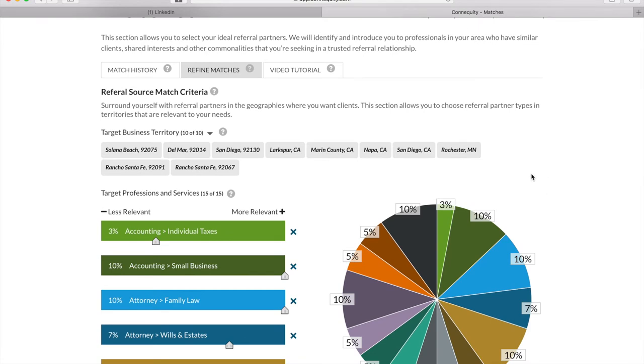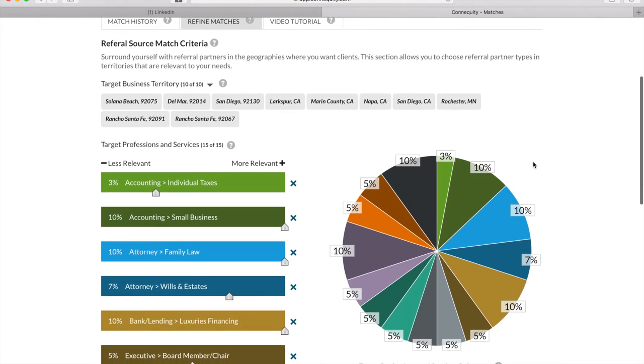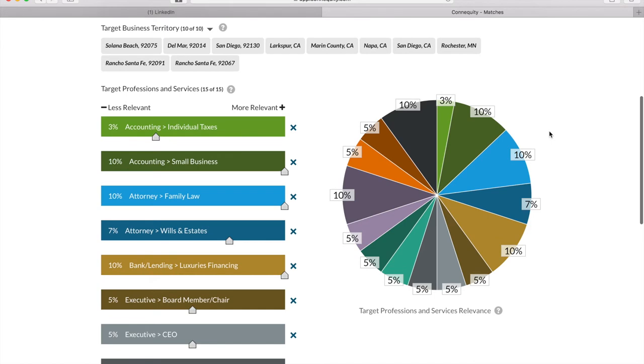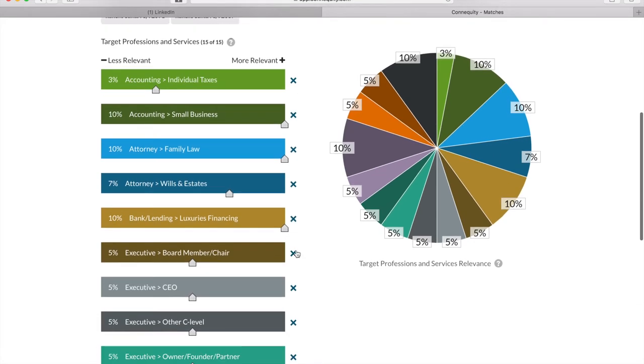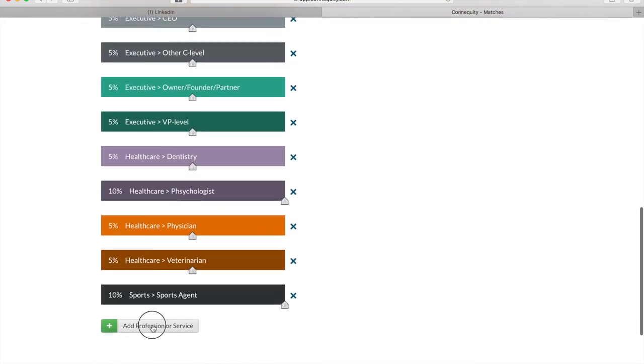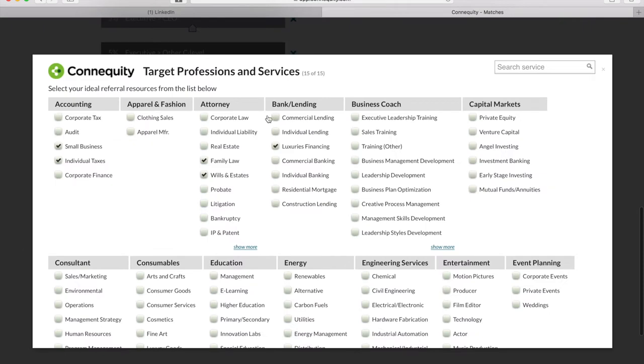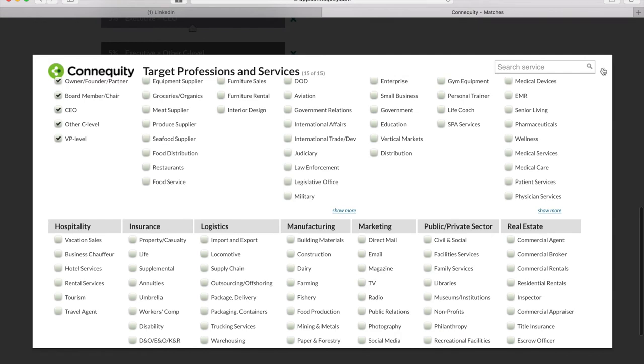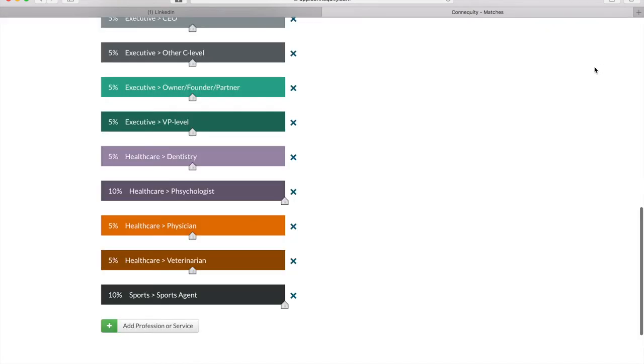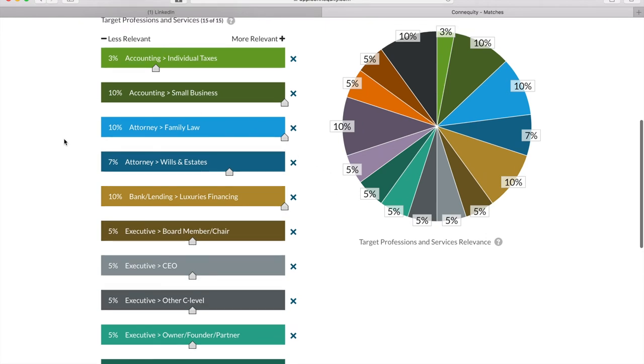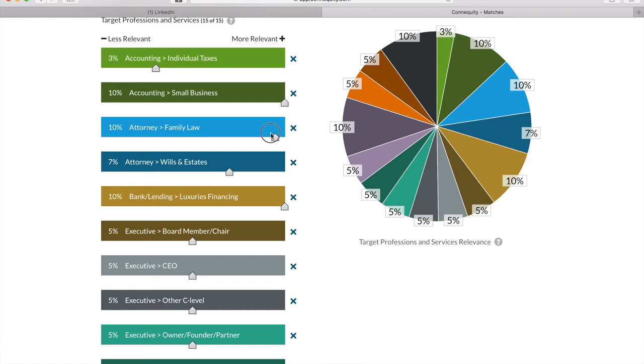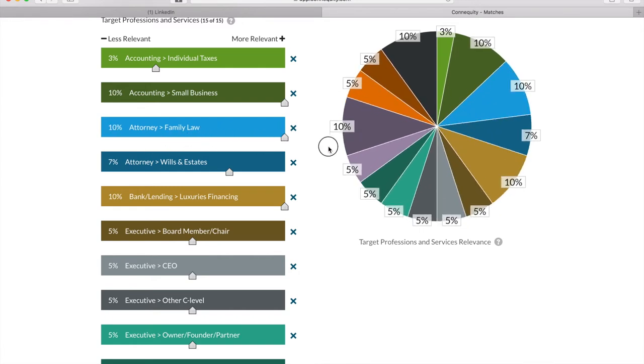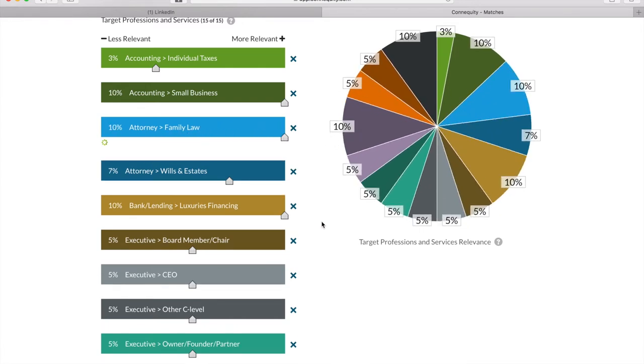Pick the business territories where your potential partners would be located. Then, pick the professions and services of your best referral sources who have the most potential business clients for you. You'll see that there are a lot of options to choose from. Once you've picked your target professions and services, you'll go another level deeper by prioritizing them based on highest percentage of match relevancy to the lowest. So if this isn't as relevant to you, you can turn it all the way down or bring it back all the way up.